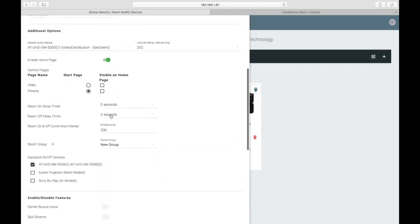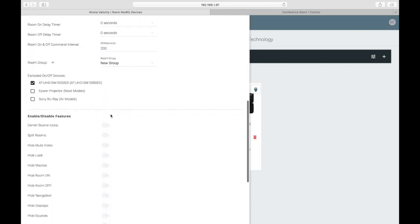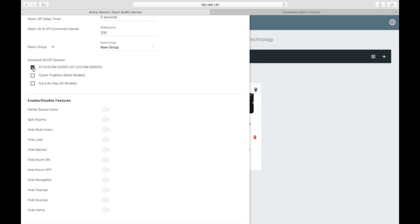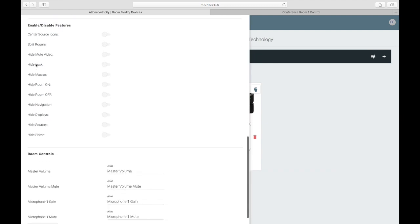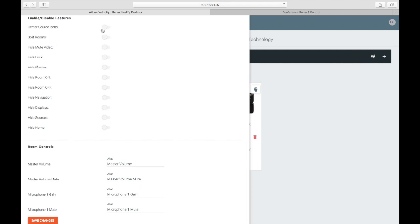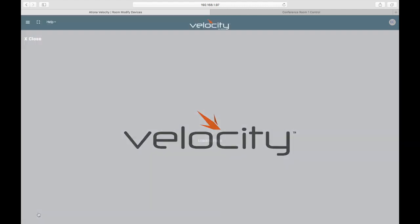You can also specify if a device will always be on by excluding it from receiving on/off commands when the room is powered on or off. For instance, the switcher would always be on, but the projector would only need to turn on when the rest of the room is turned on. In the Features section, you can show and hide buttons from the control panel. And if you want to swap whether the sources and the display are shown on either the top or bottom of the control panel, select Center Source Icons.